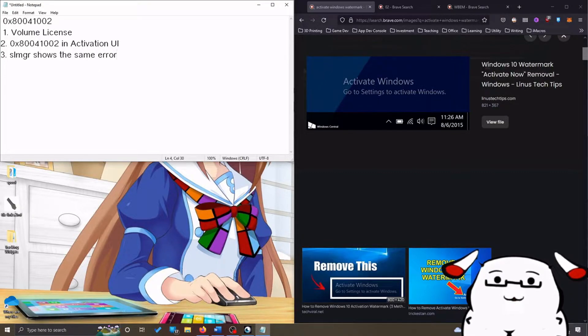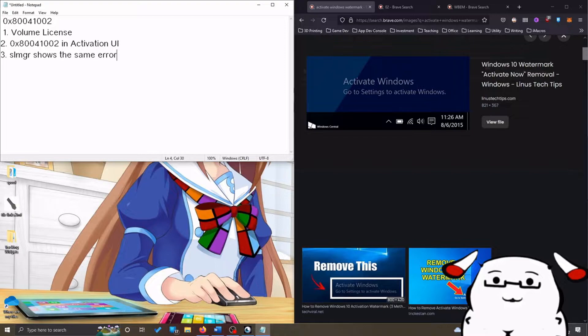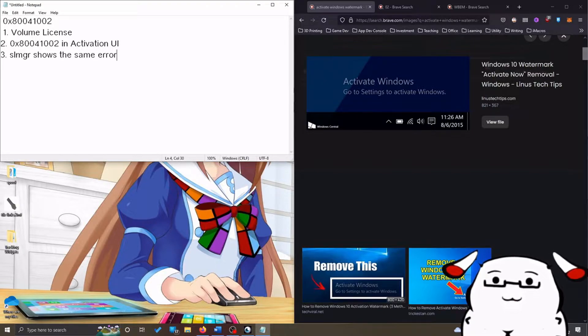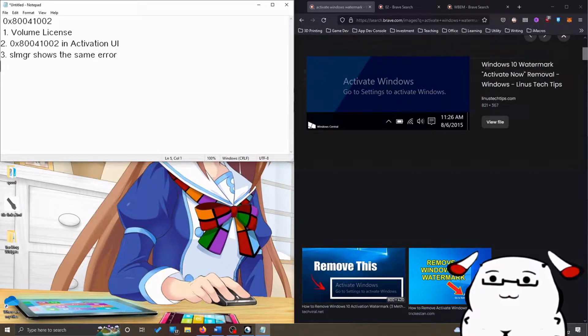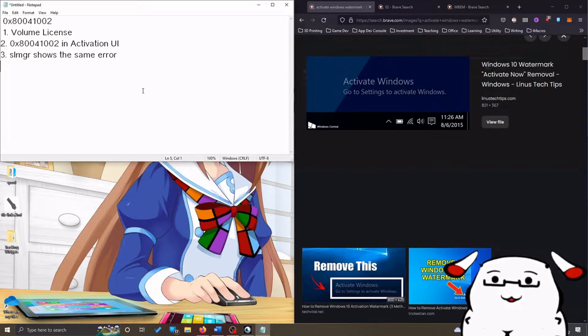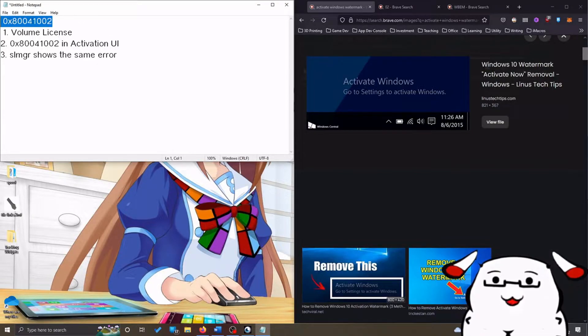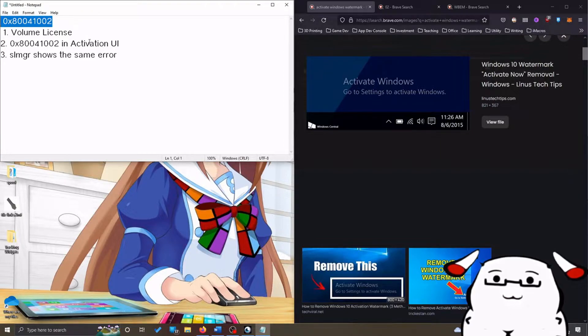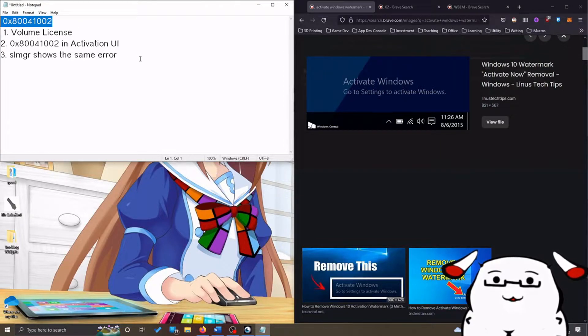If these three conditions are true, keep watching. There will be a fix in this video. Now, before we talk about the fix, we have to understand what this error means. This error means the activation service cannot connect to the activation server.